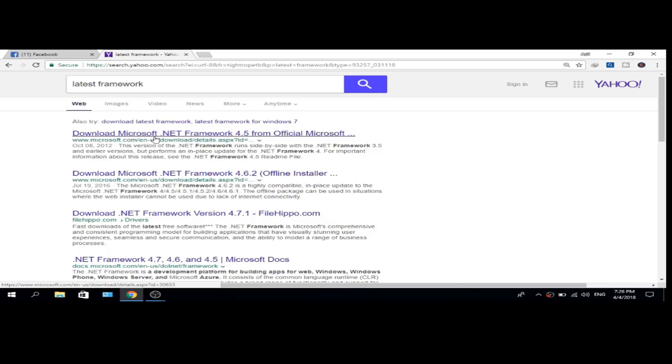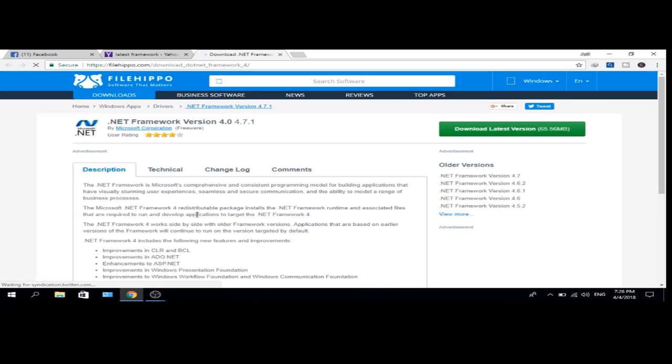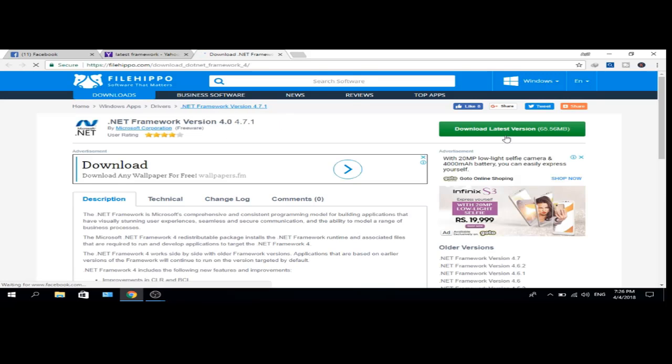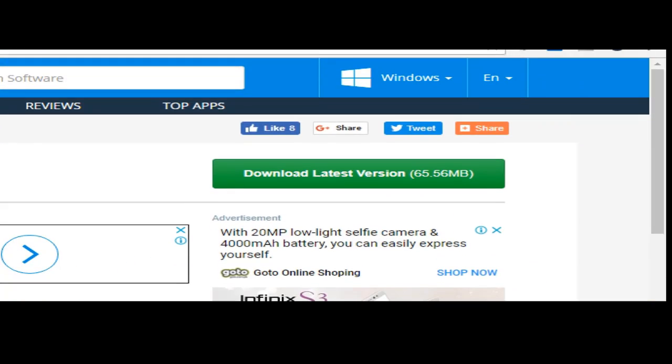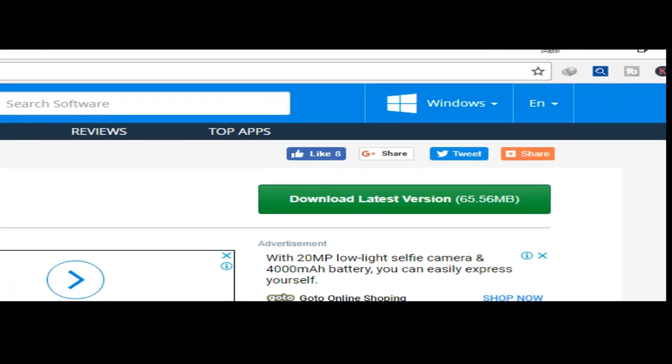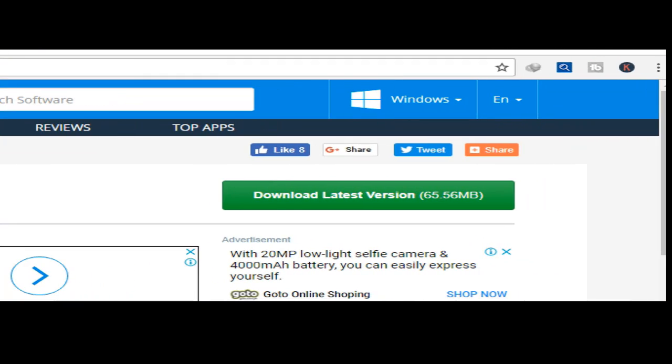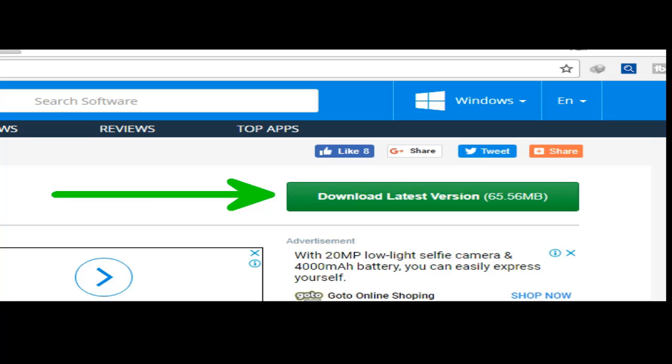Microsoft.com is not opening this time, that's why I am opening filehippo. I have to download the latest version. Click on download latest version.